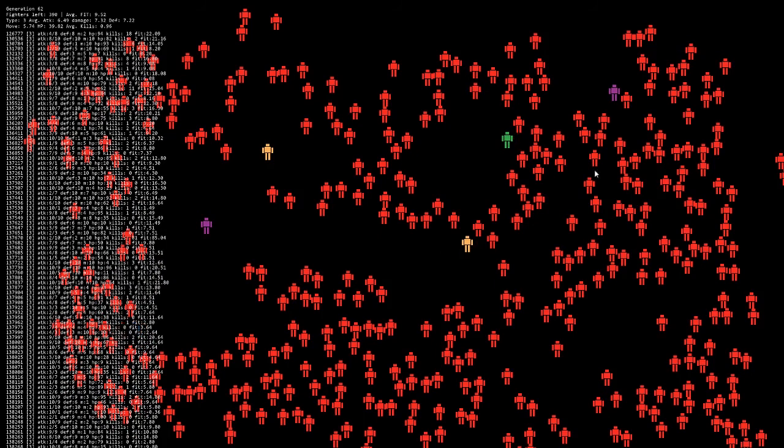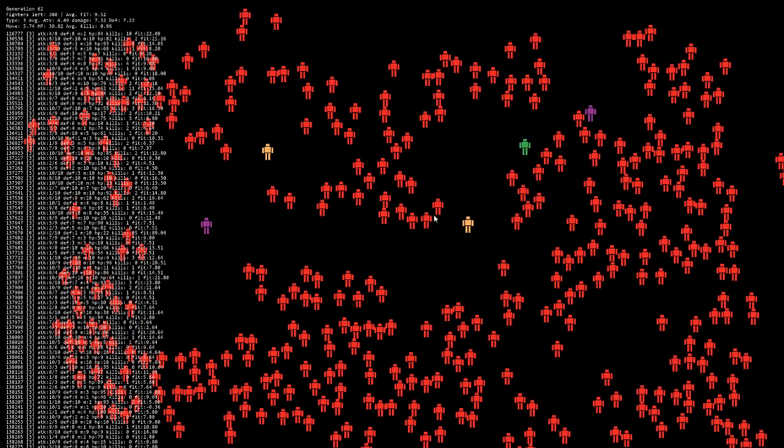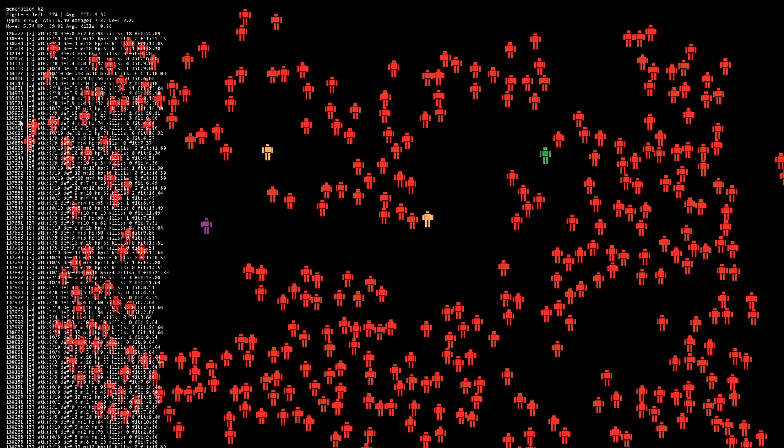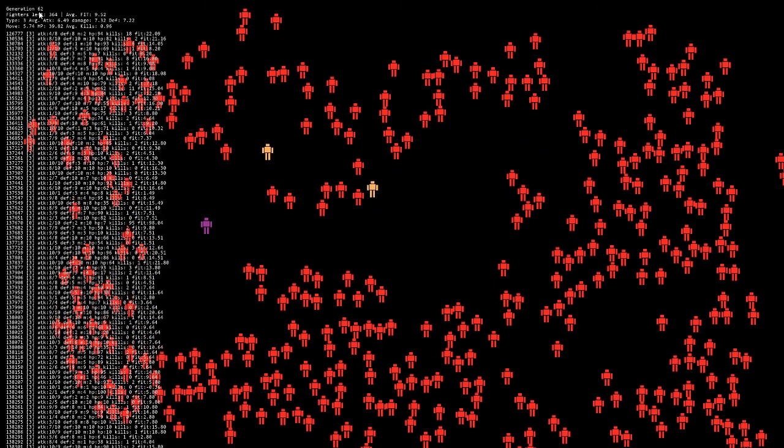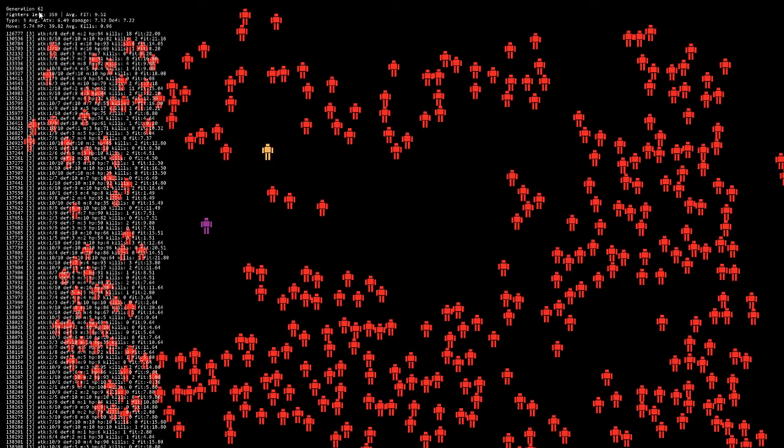Watching the algorithm go through its thing and just seeing here. This one passed through 62 generations before Red clearly won the battle.